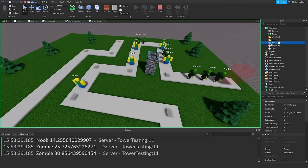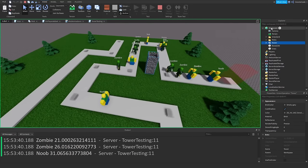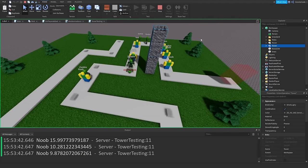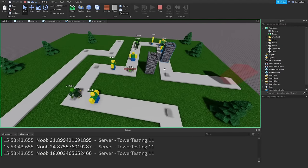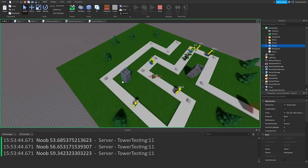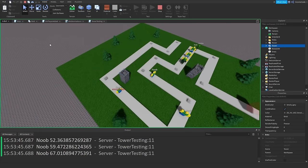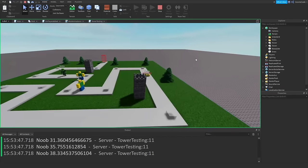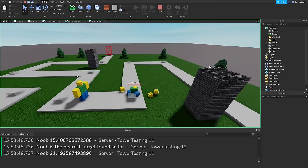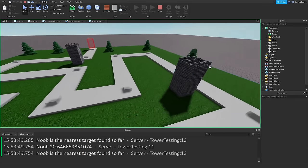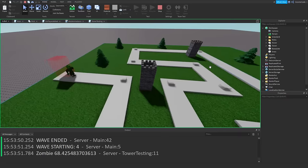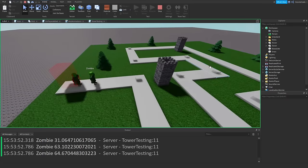We can copy the tower and paste in a second one, dragging it to cover more of the map, so between the two towers all the enemies get covered.